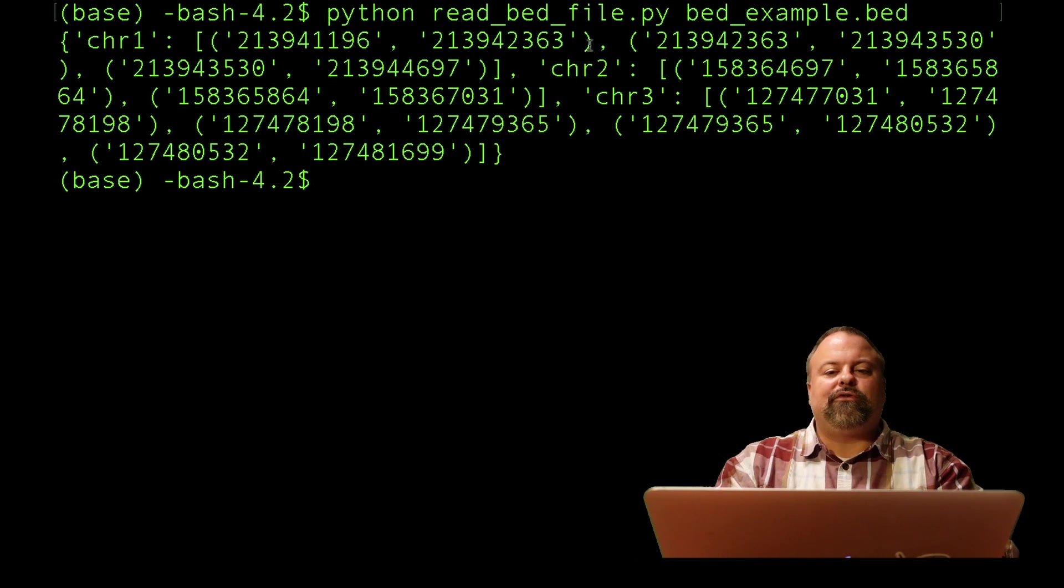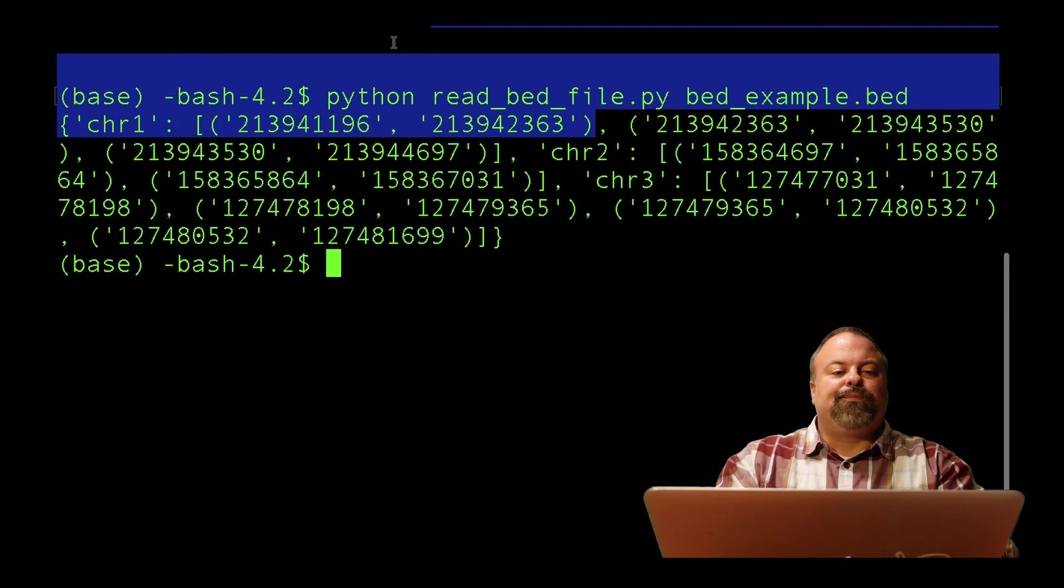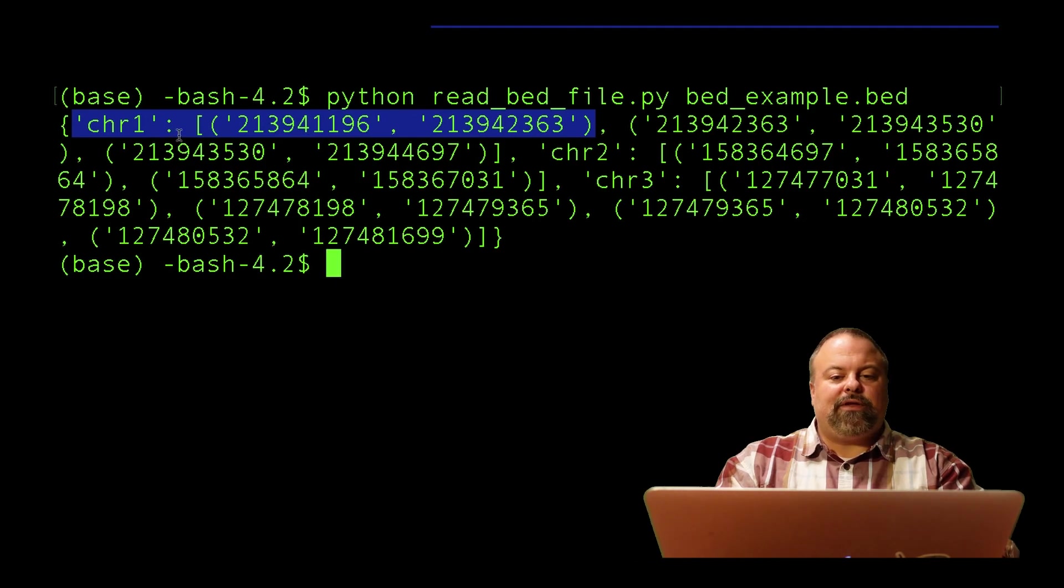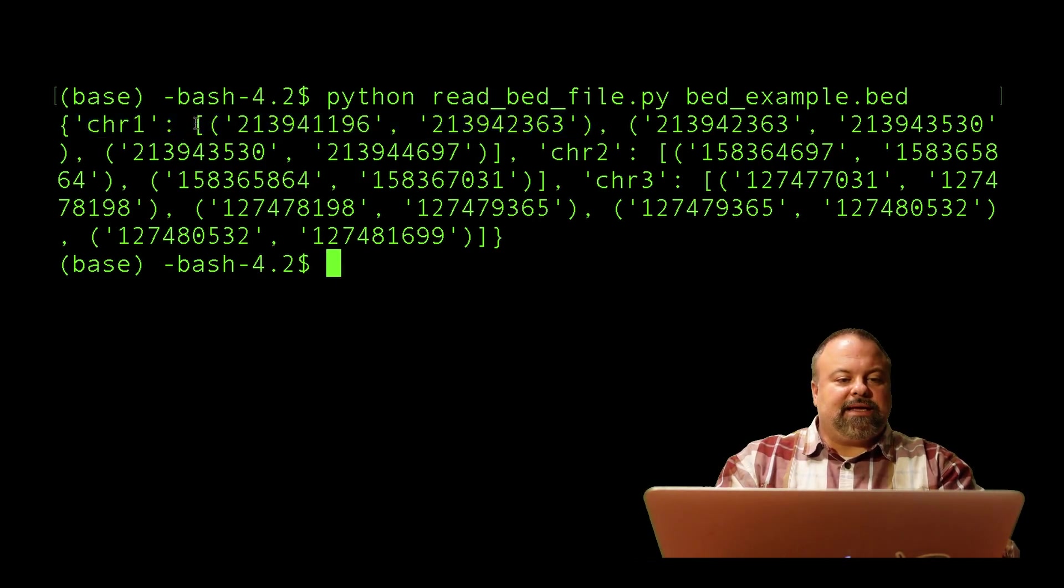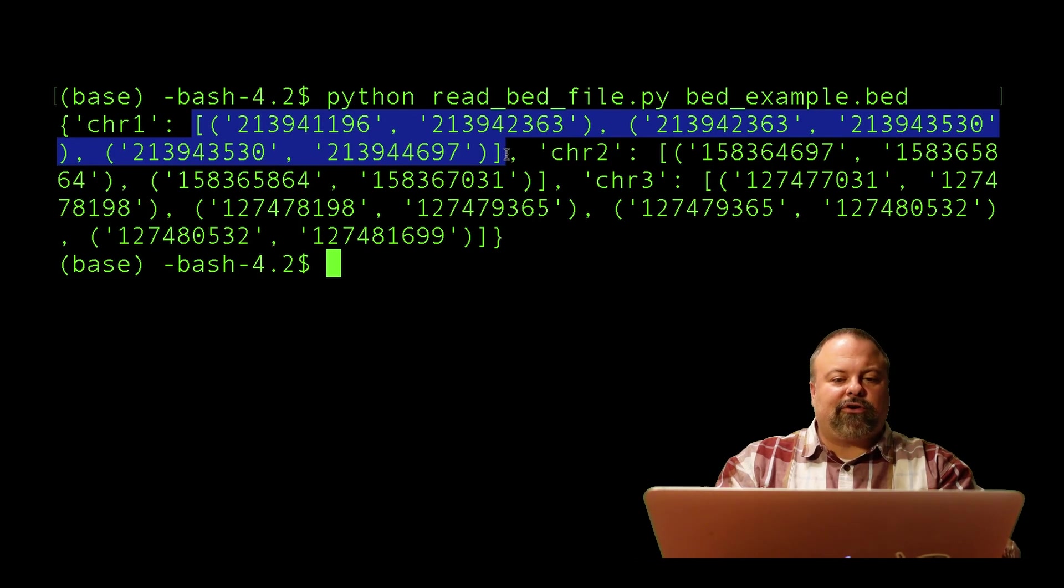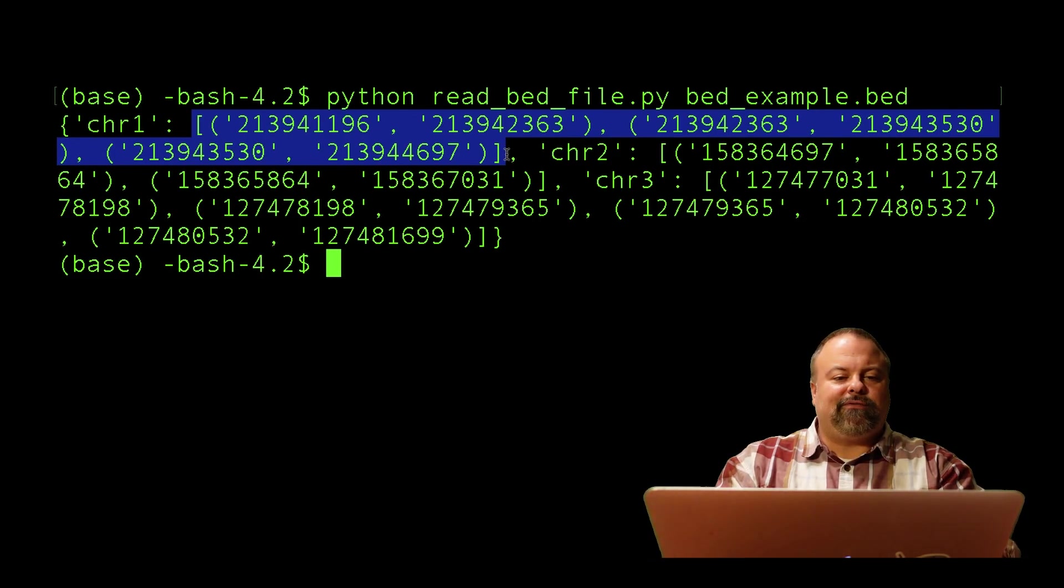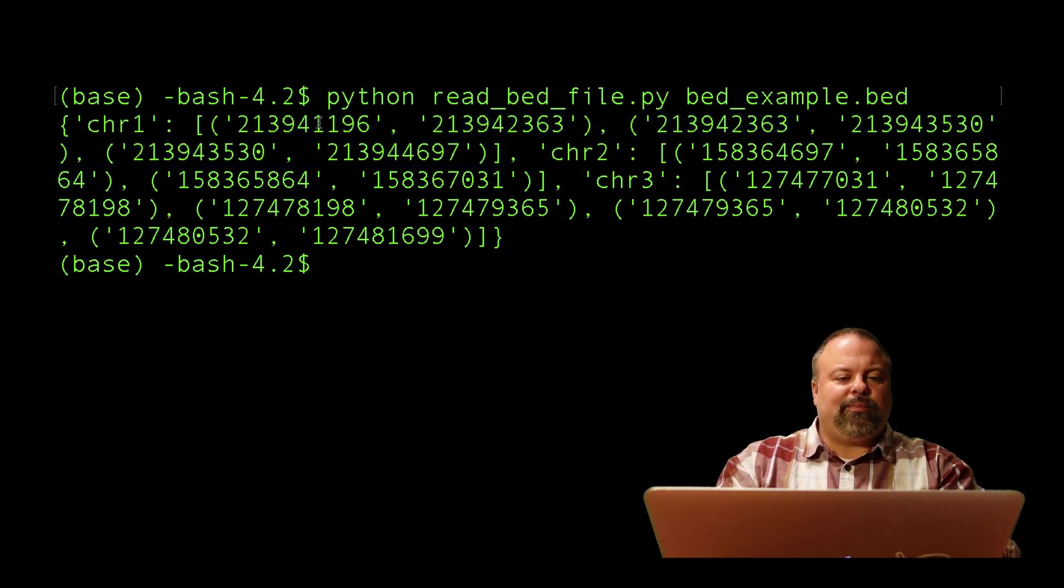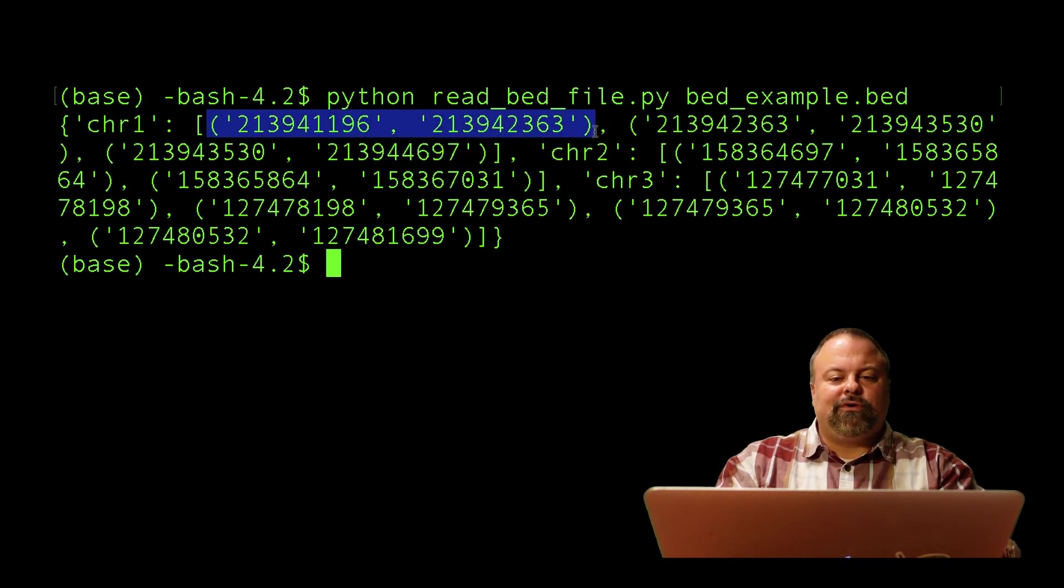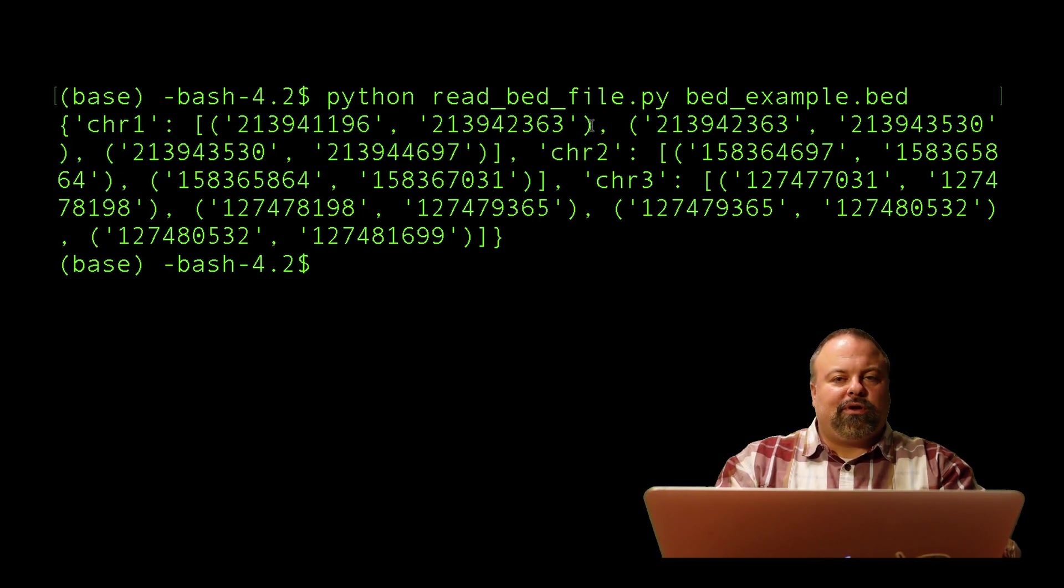One of these records has the colon, it's got the chromosome name, colon. Then you can see there's a list. This is the entire list for chromosome 1, and it's a list of three tuples. Each tuple contains two positions, the start and end position.